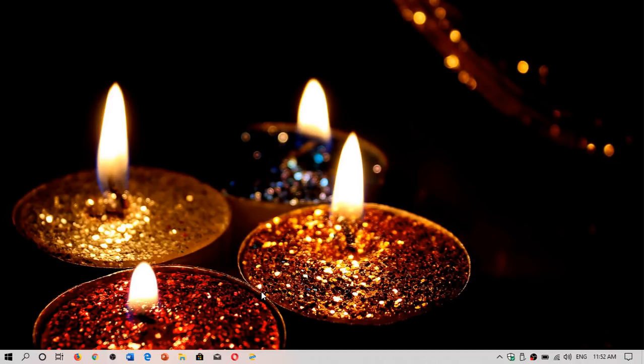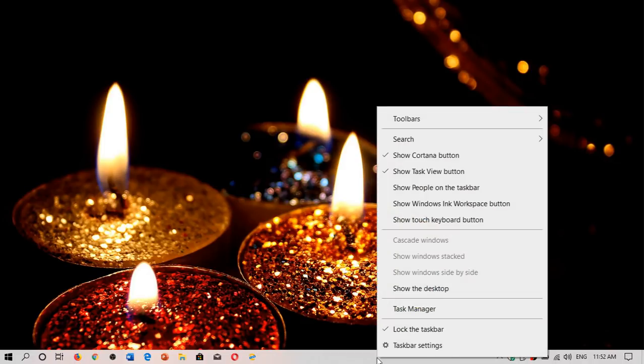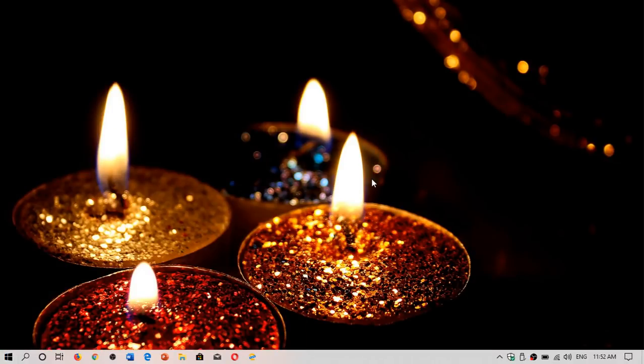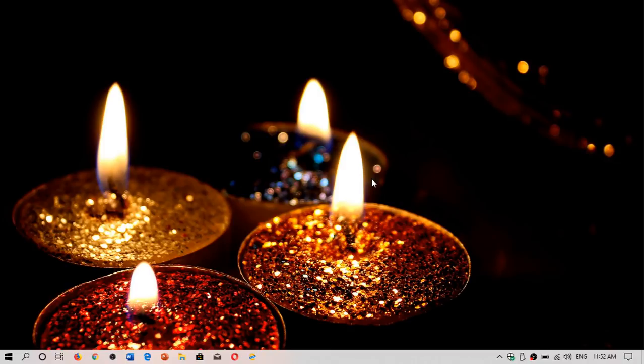Because when you get to the desktop, you'll see that you have that regular taskbar at the bottom. You'll have the start menu on the left side, even though the icon has changed and a few little changes in here will work in a similar way. So you won't be lost.